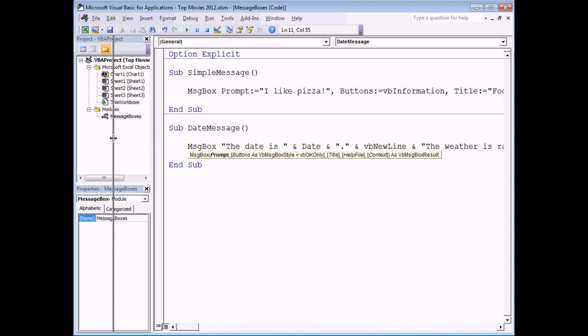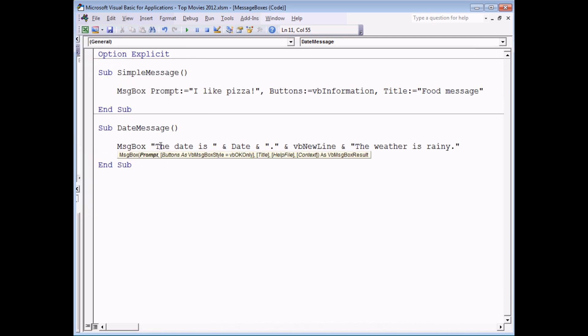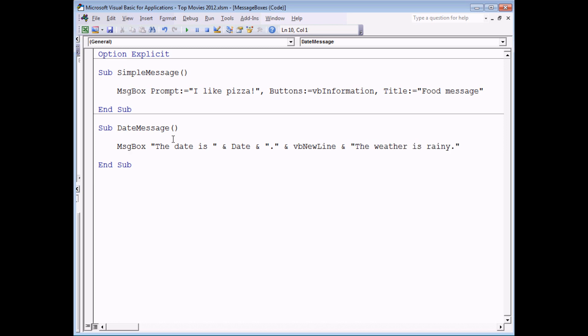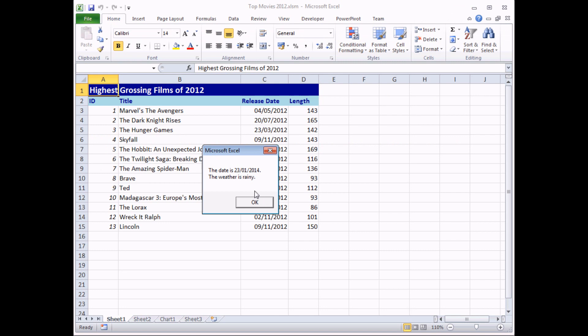So there's the first part of the message, the date is, then the function called date and then a full stop, then a new line character, and finally the last part of my message. So the end result of all of this if I run the subroutine is that I get my message split onto two separate lines which is exactly what we wanted.